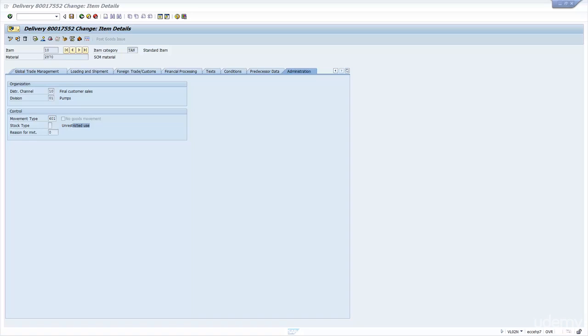And that is the PGI process — it's pretty simple and pretty straightforward. If you have configured everything correctly as part of the process, it should be pretty easy to do.